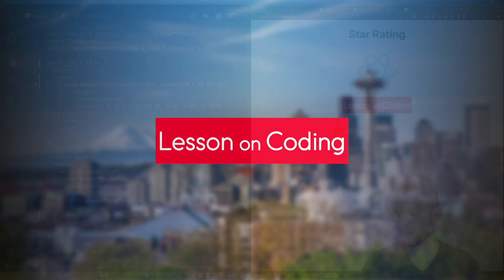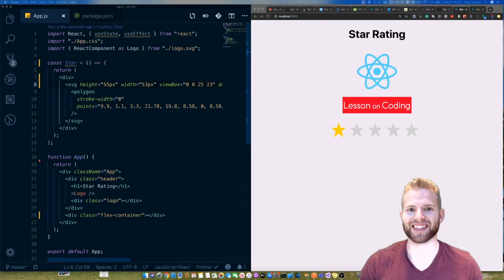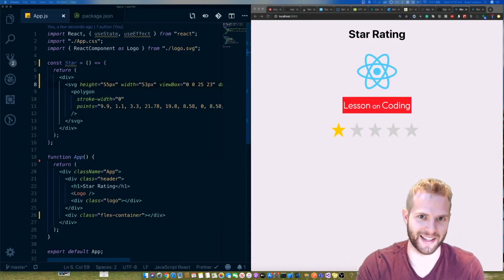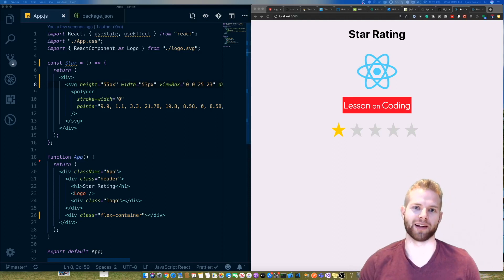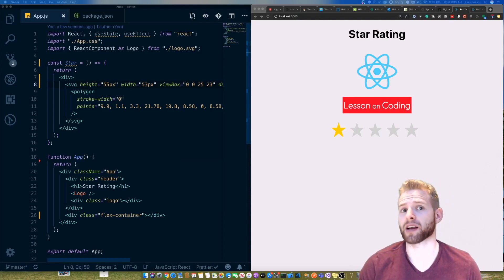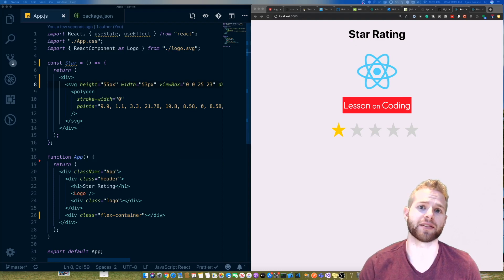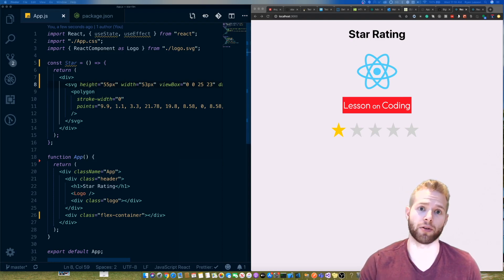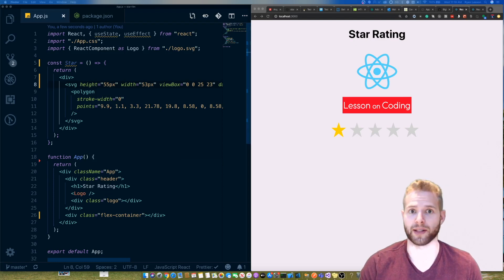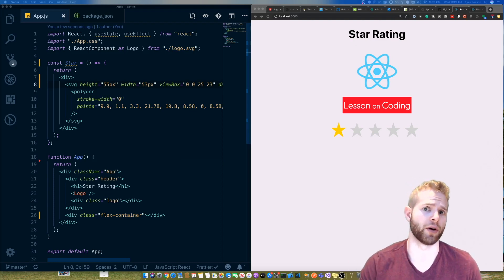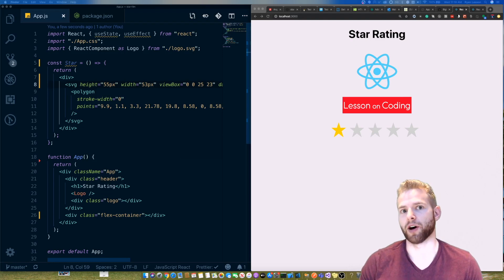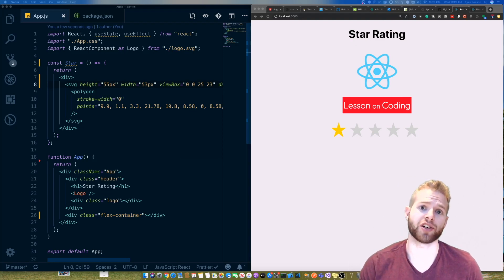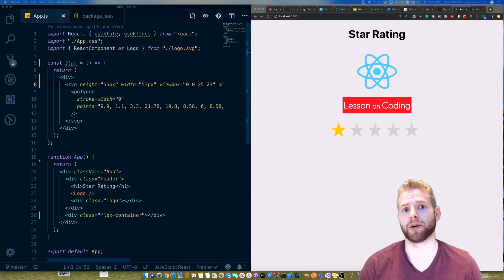Welcome back to Lesson on Coding. My name is Ryan. In today's video, I'm going to be going over a commonly asked front-end interview question that I've seen being thrown around at companies like Google, Amazon, and a whole bunch of others. This front-end interview question is basically composed of building a UI widget.